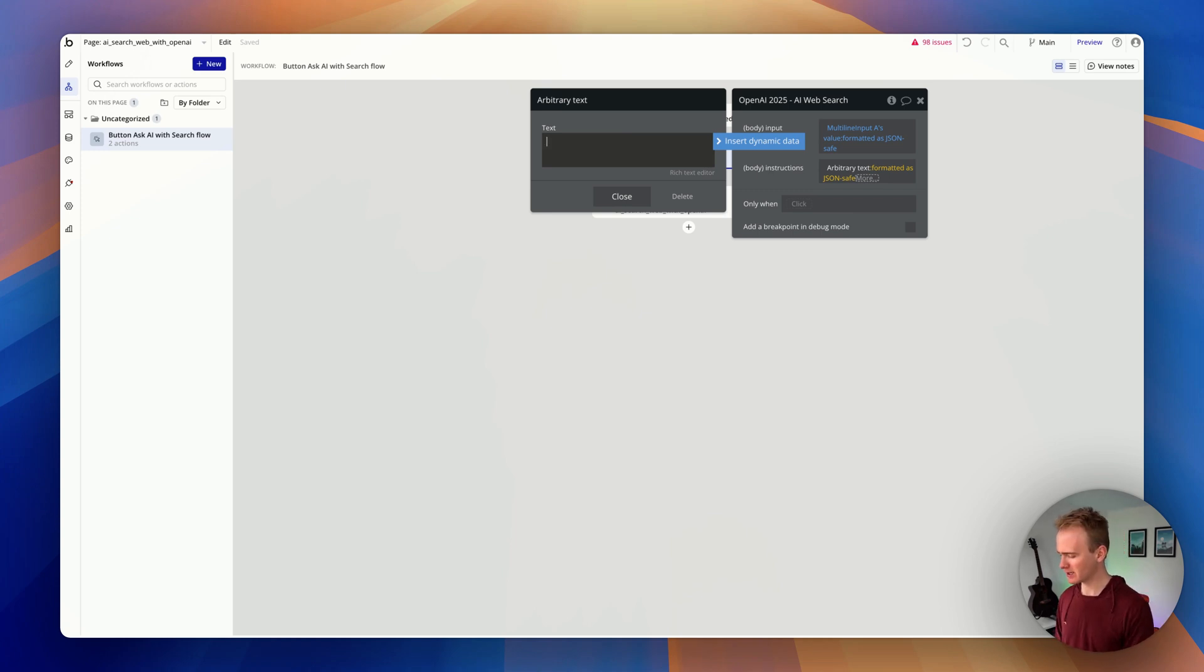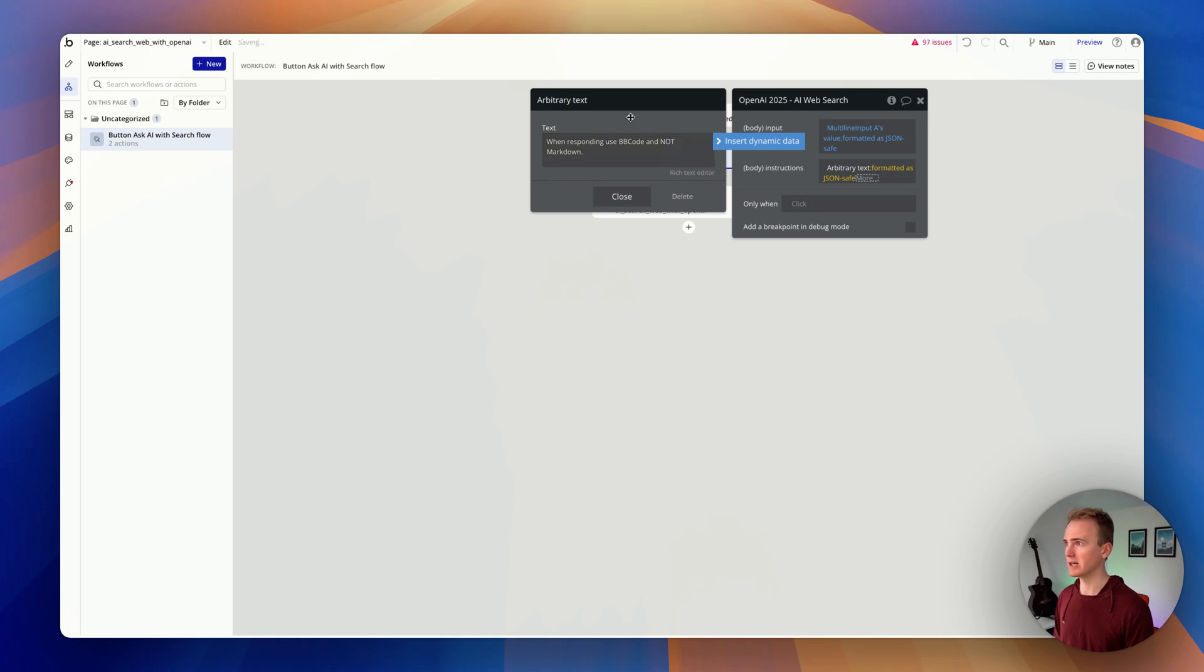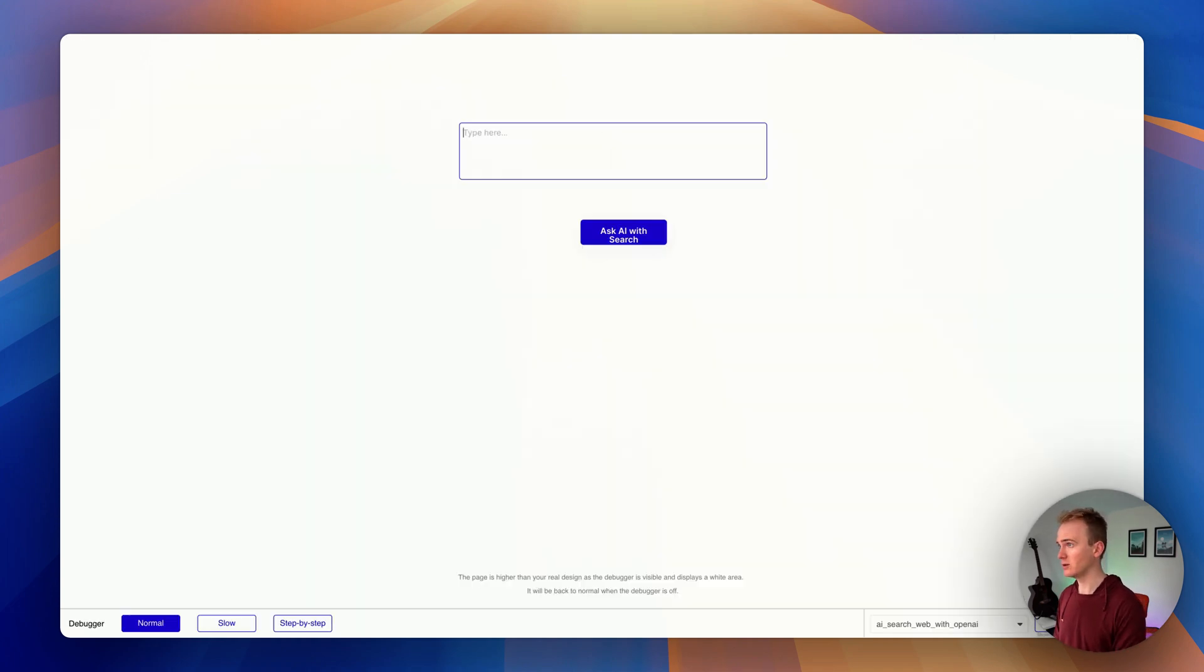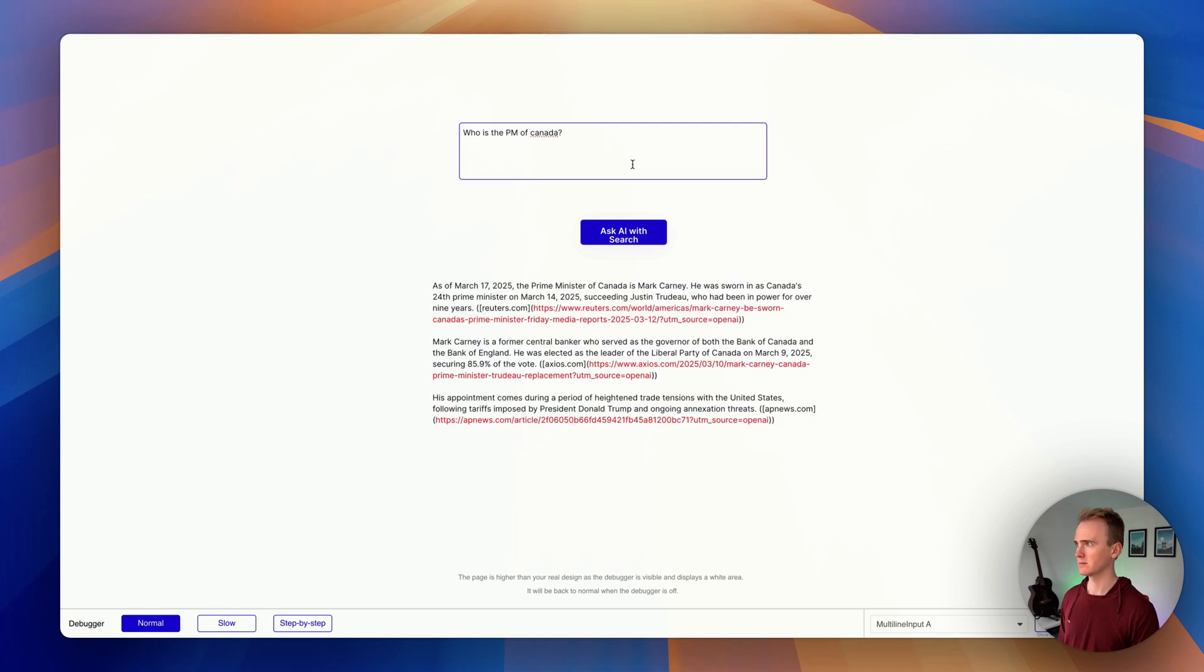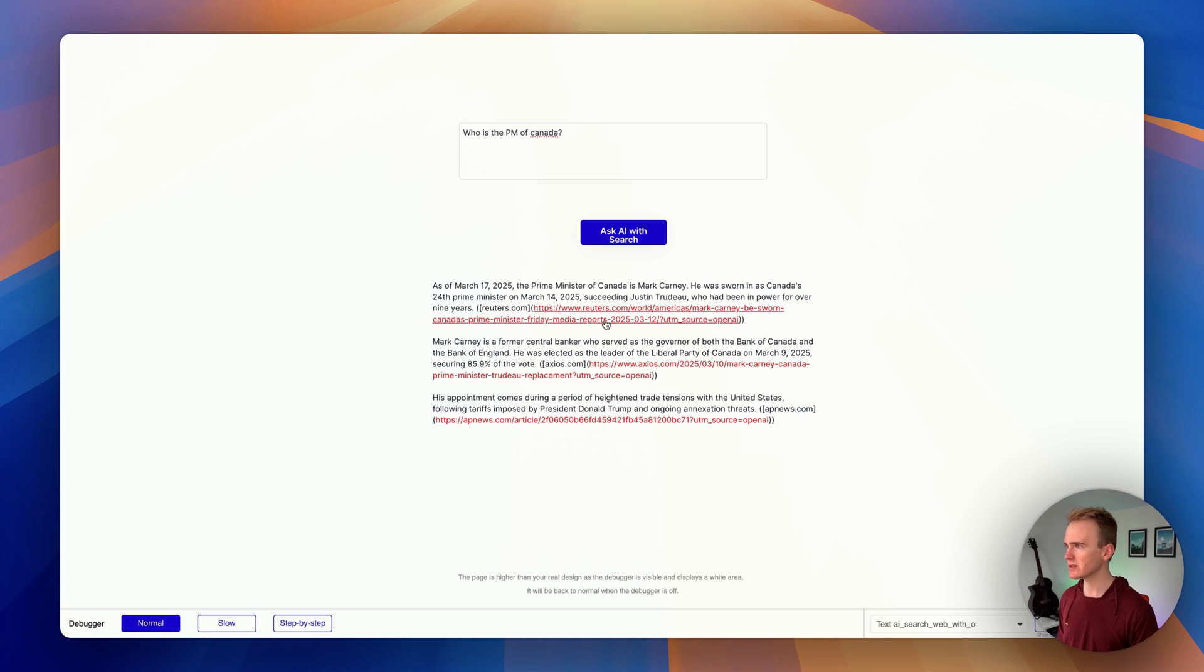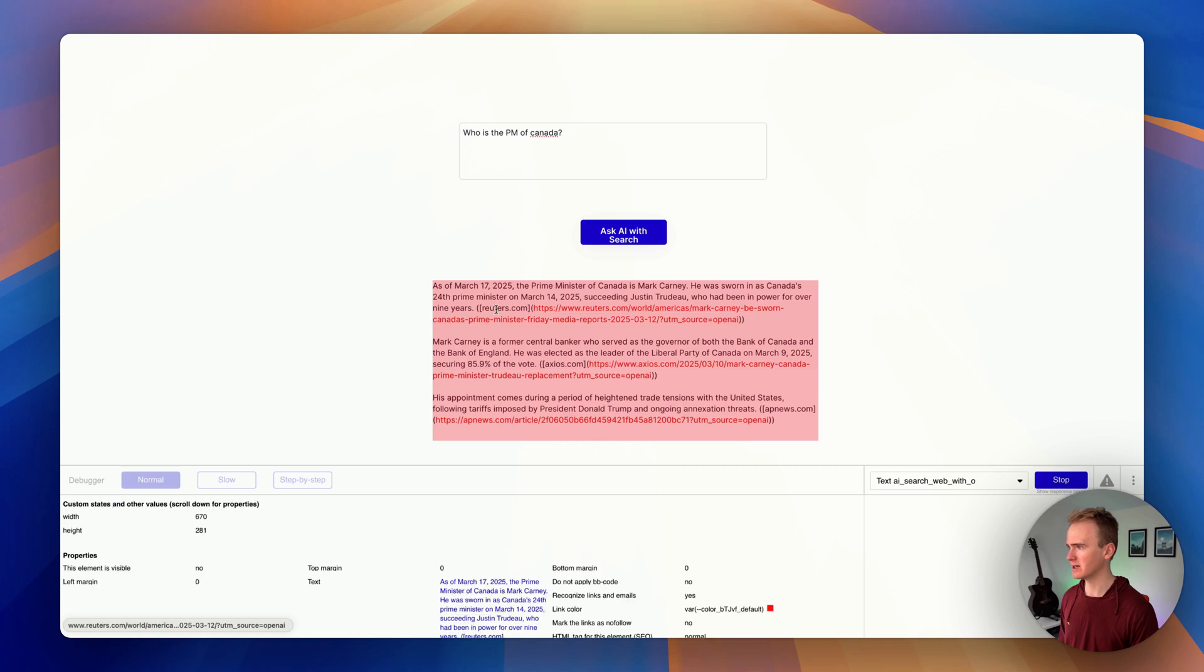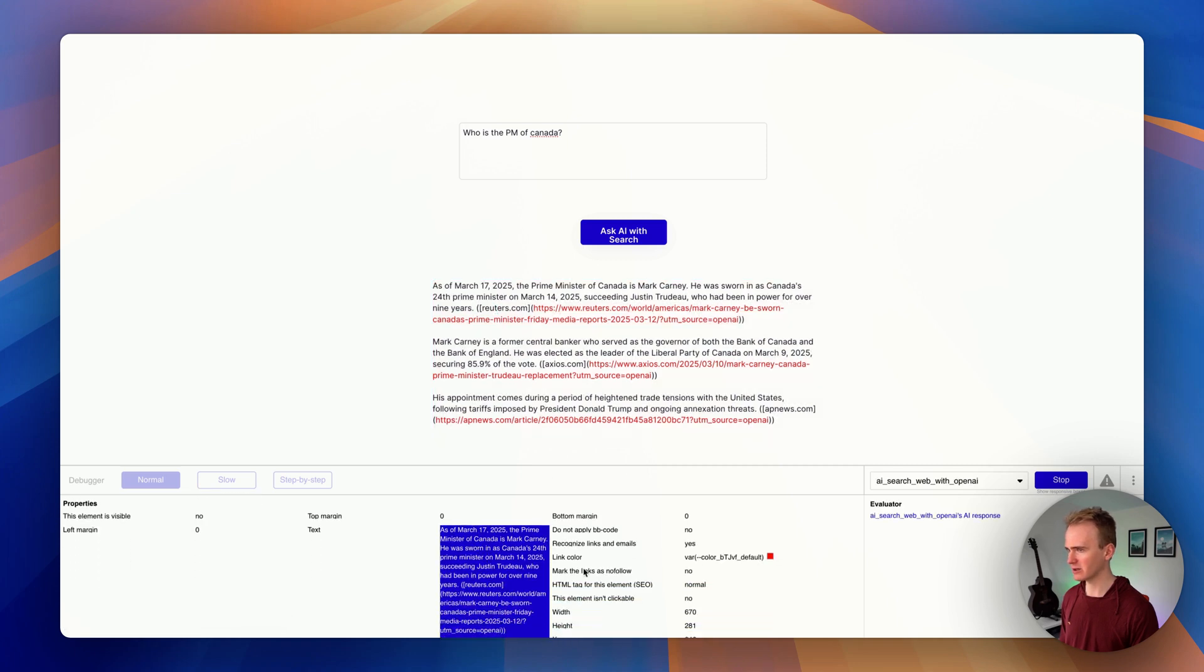So I'm going to say here, 'when responding use BB code and not markdown.' Now I don't know if this is going to work well, but we're going to give it a try. Who is the PM of Canada? Okay, it's sort of worked. So it's detected—actually I don't think it has worked, it's just seen that there is a link in there, hasn't it? So let's just go ahead and debug it.